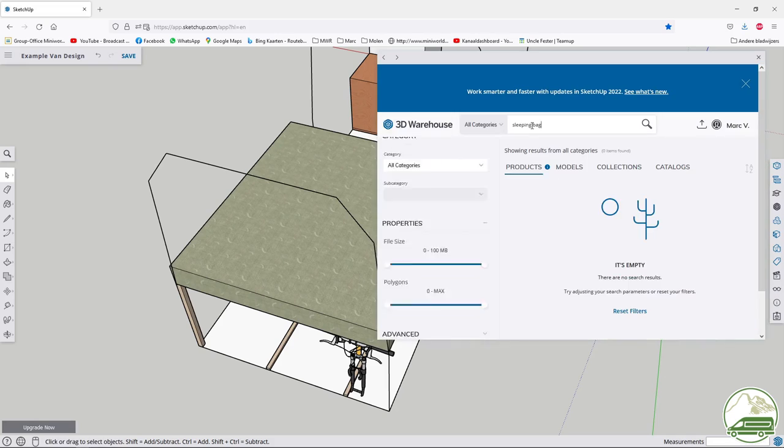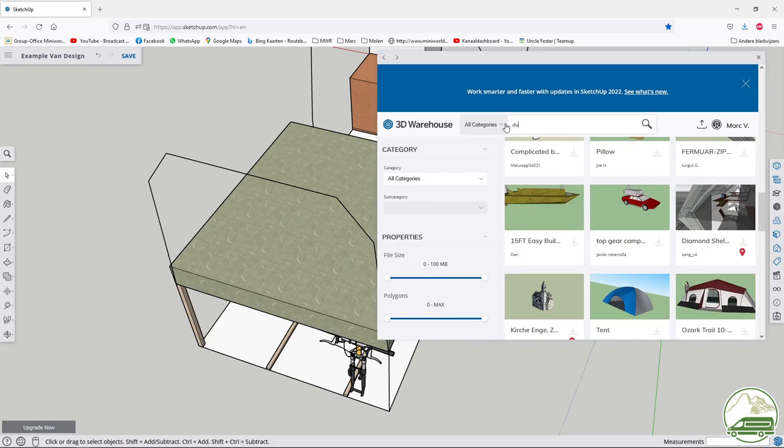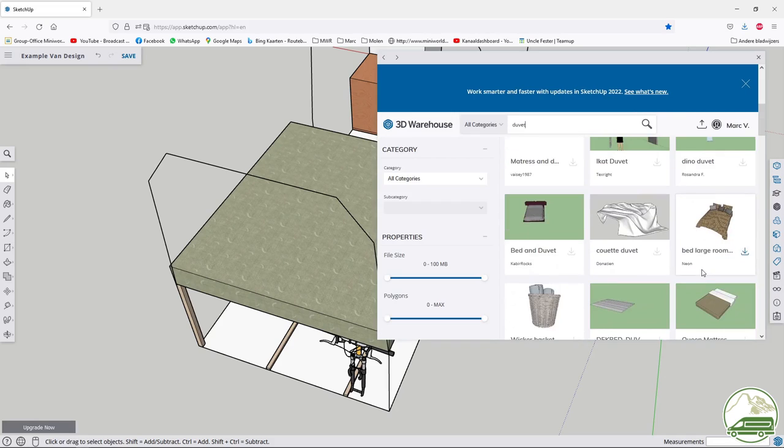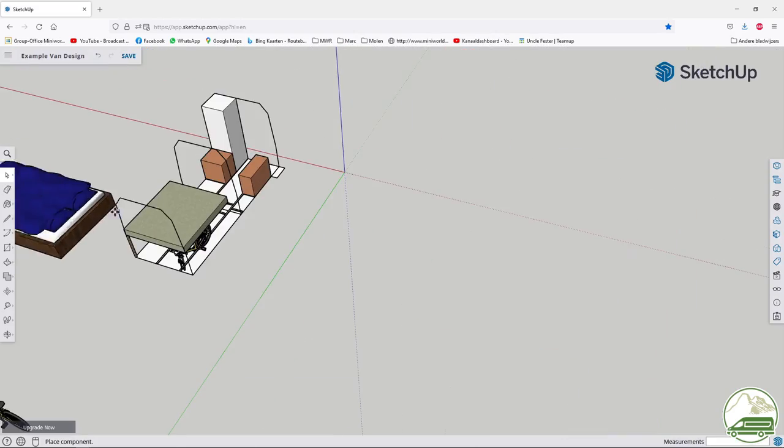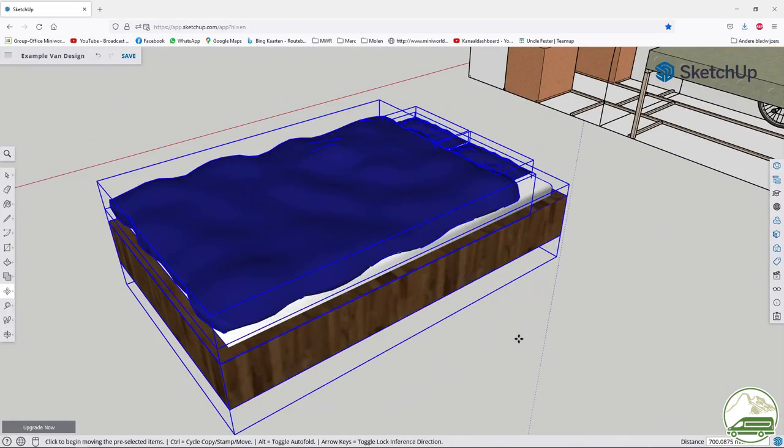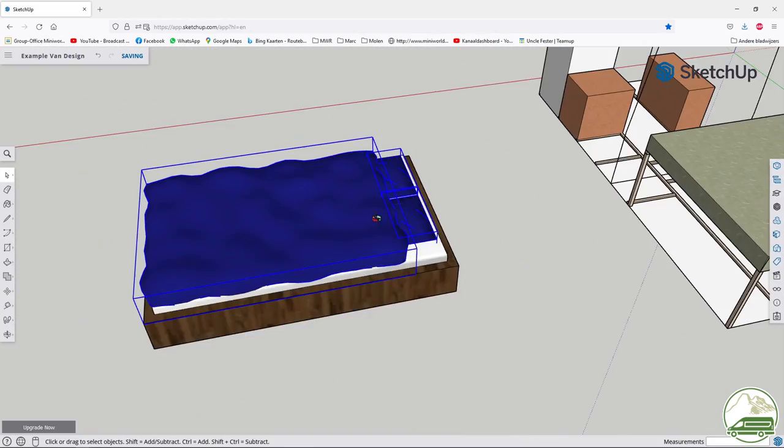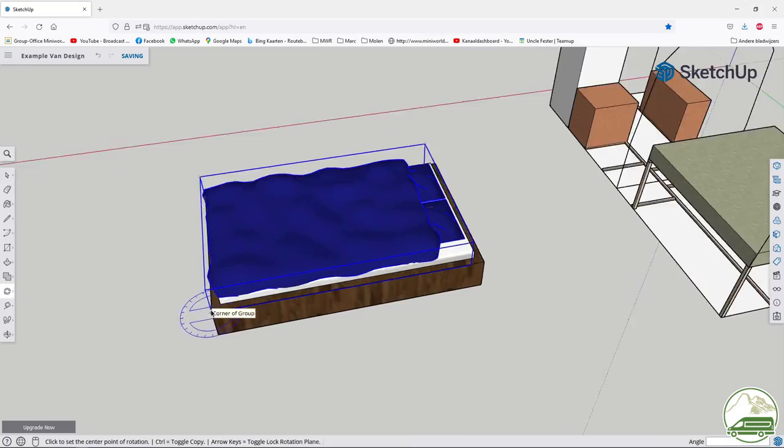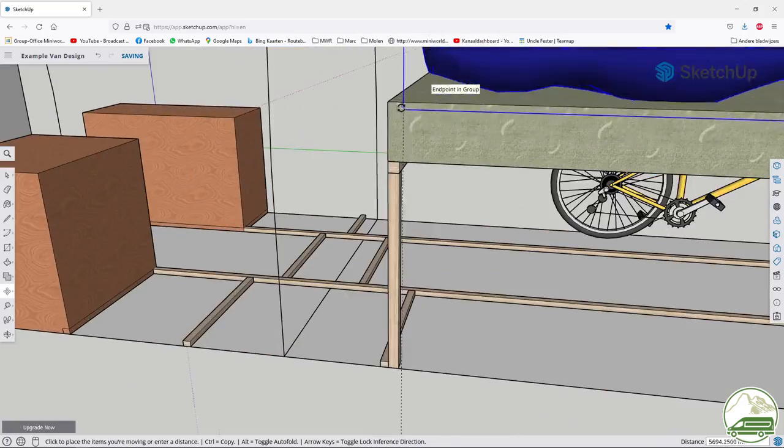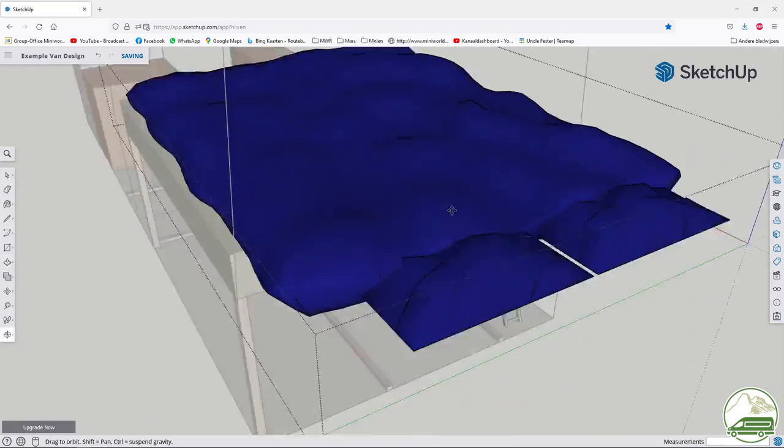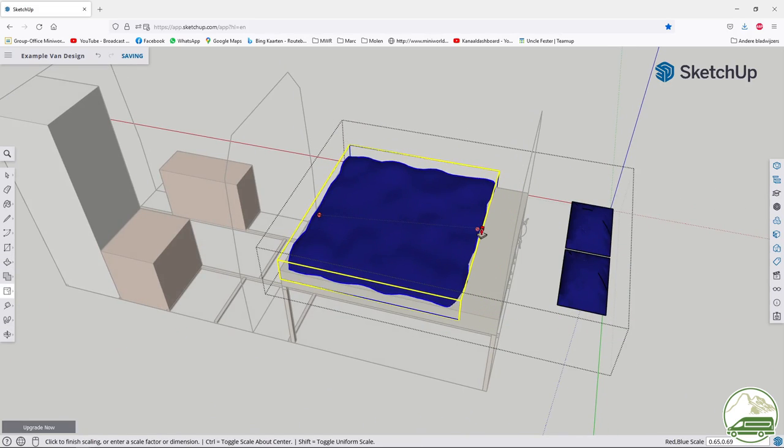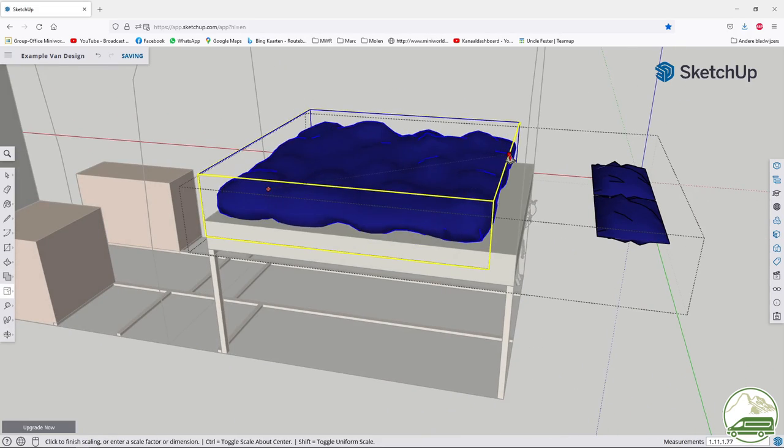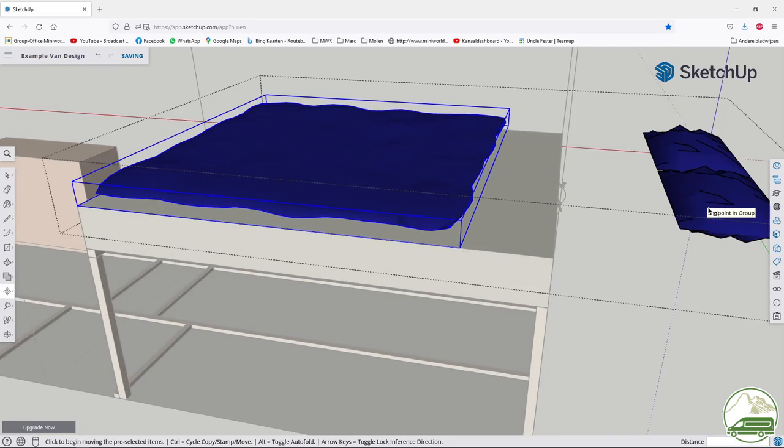Now I want a duvet on the bed. Go to the 3D warehouse, download the bed, explode the bed, then use the duvets, rotate and put the duvets on the bed. Then adjust the scale using the scale function and then move the pillows in place.